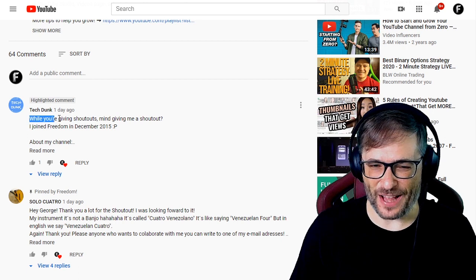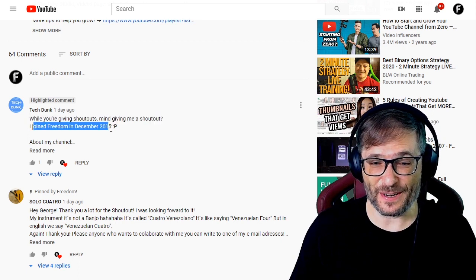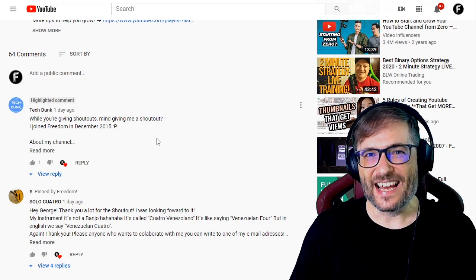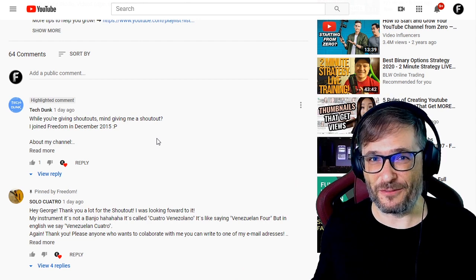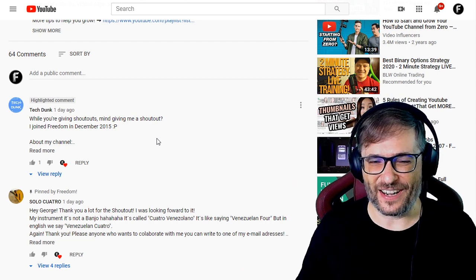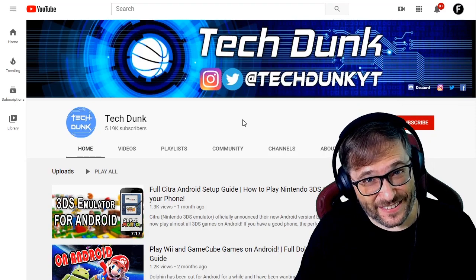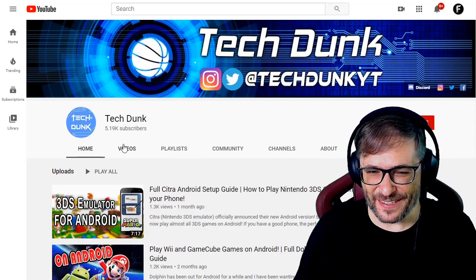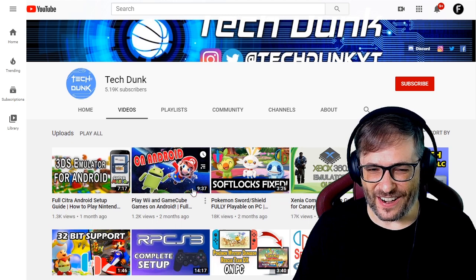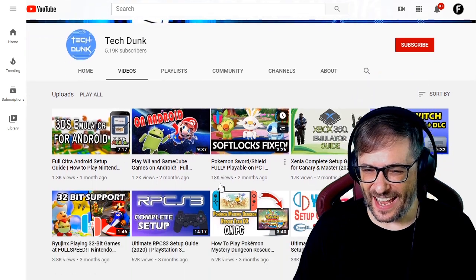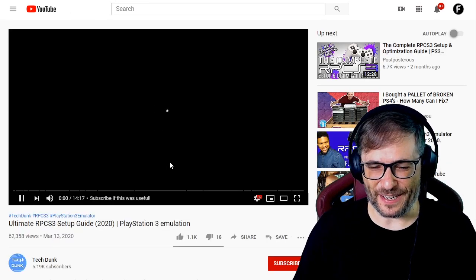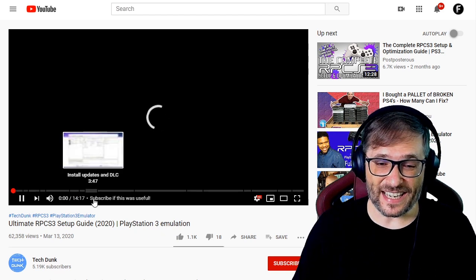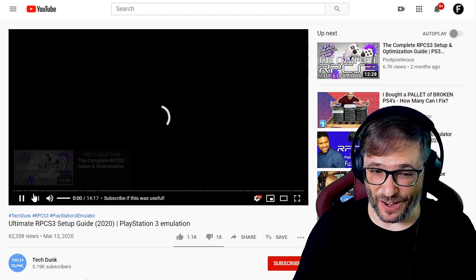Devdunk also has a sister channel called Techdunk. He asked for a shoutout too, saying he joined Freedom in December 2015 — meaning he's almost 5 years with Freedom. We happily give shoutouts to people who've been with us for many years. Let's check out Techdunk with 5,190 subscribers. He has many videos talking about Android and other things. Let's have a look at the ultimate RPCS3 setup guide — a PlayStation 3 emulator — and look, he is using chapters.